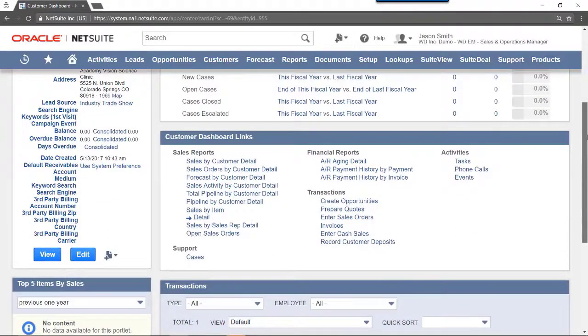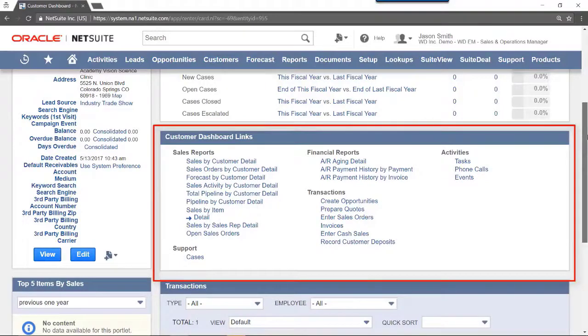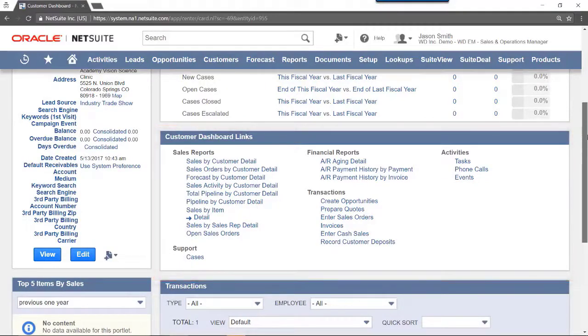The Customer Dashboard Links portlet shows links to various reports or to create transactions for this particular customer.